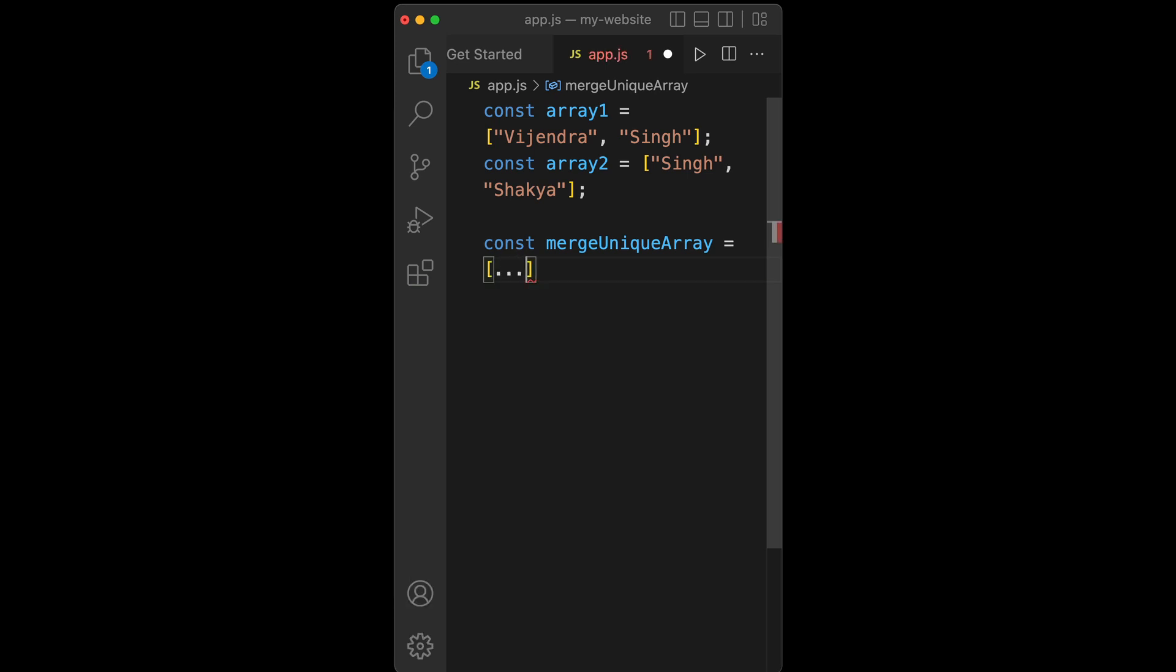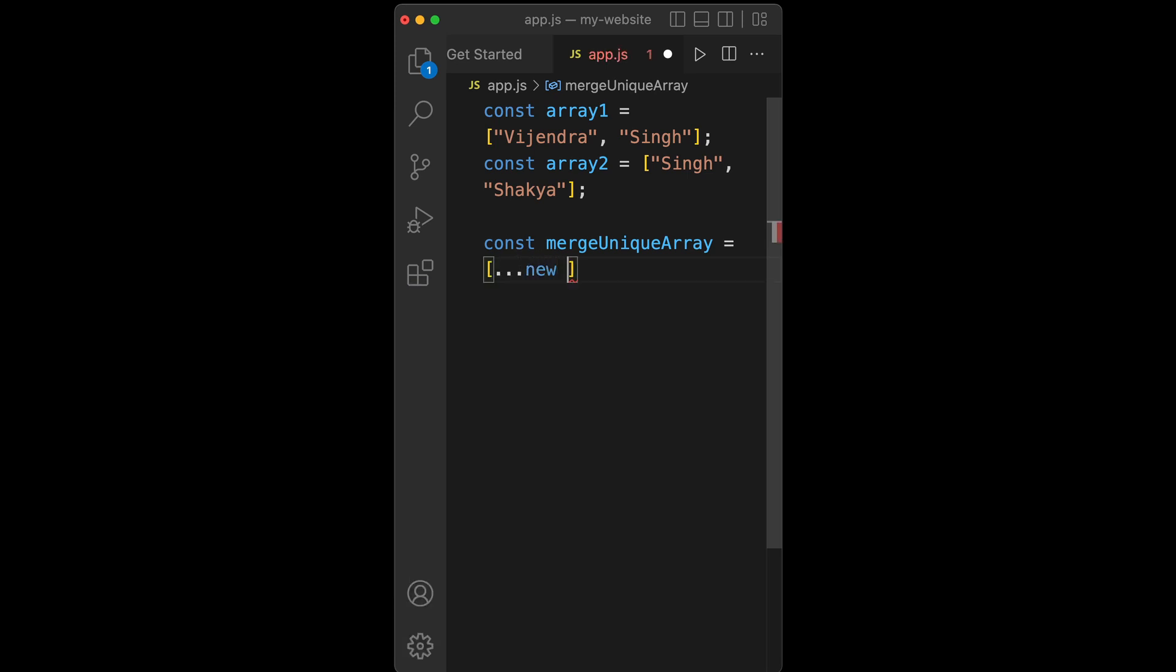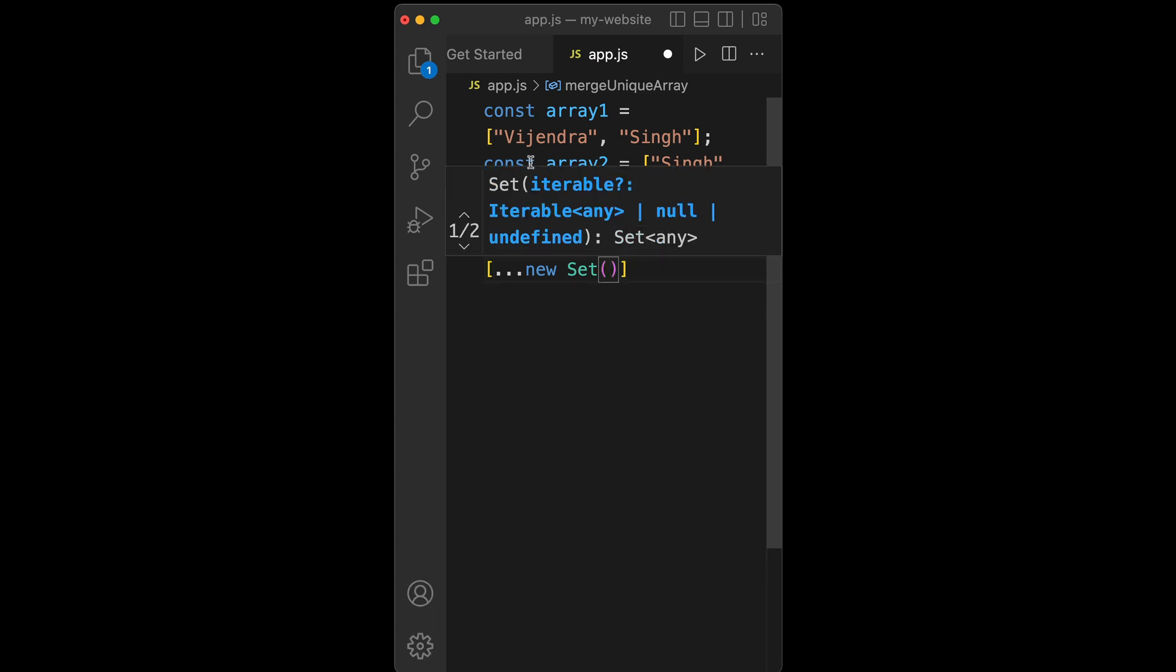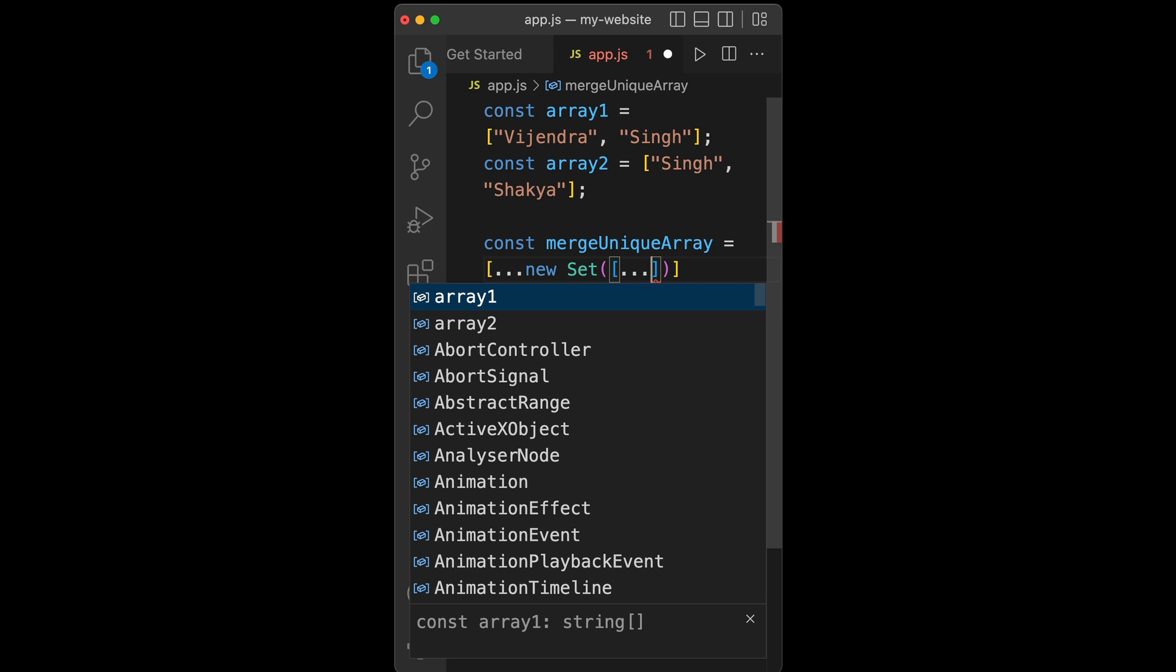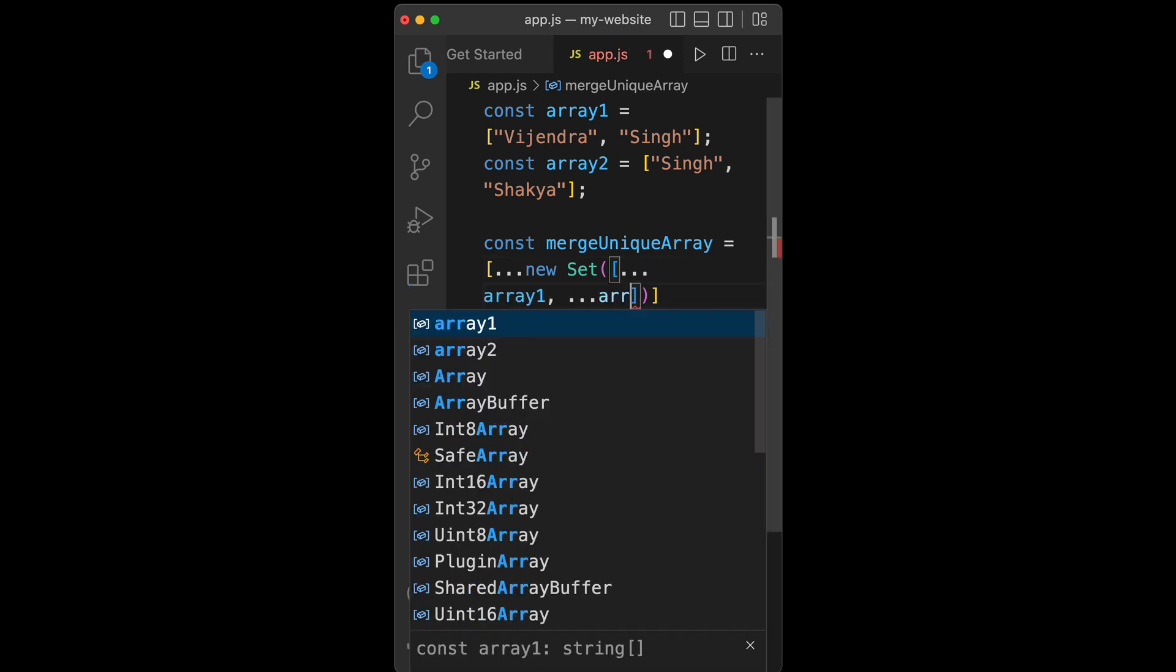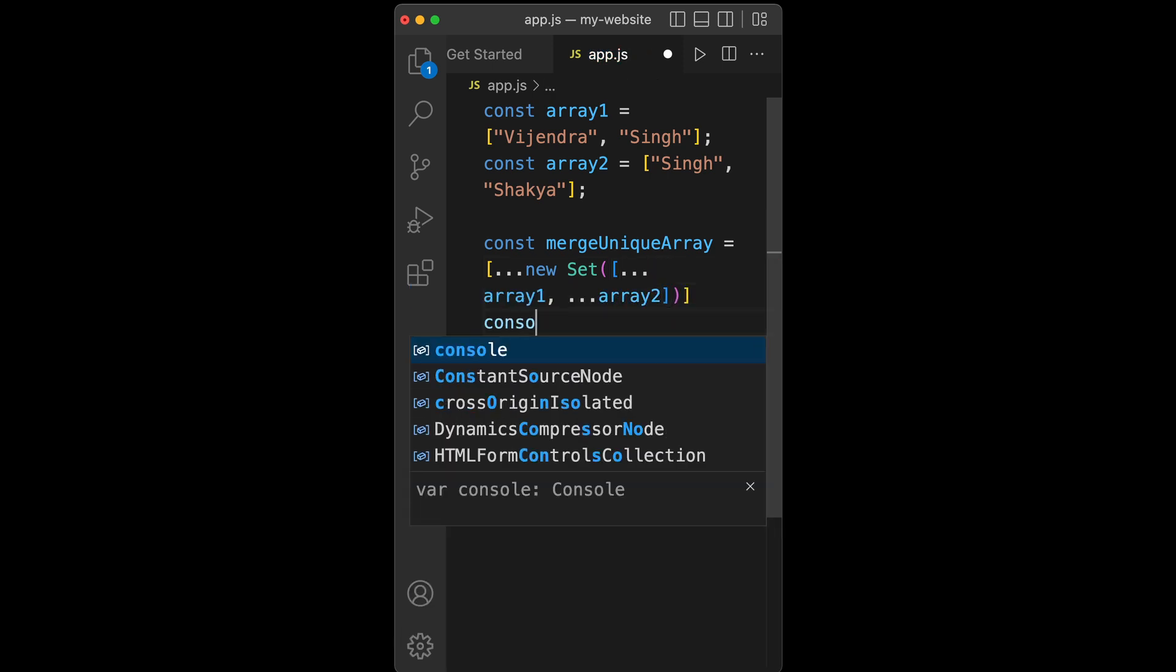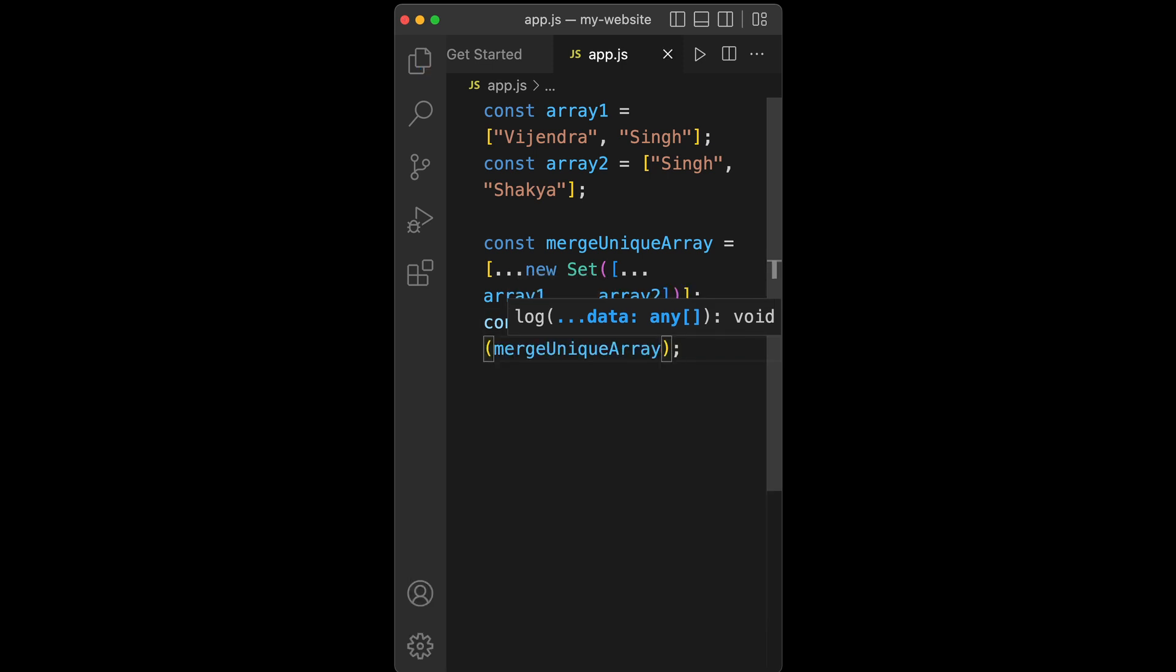To expand elements of this set, we need to define it. Variables items should be an array, and inside this array, expand elements of array1 and array2. At the end, console.log mergeUniqueArray.